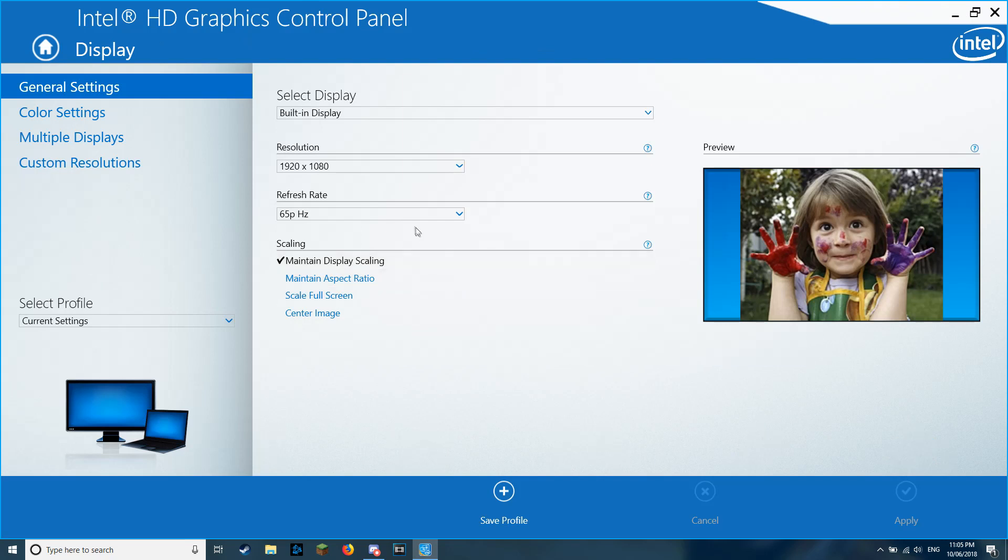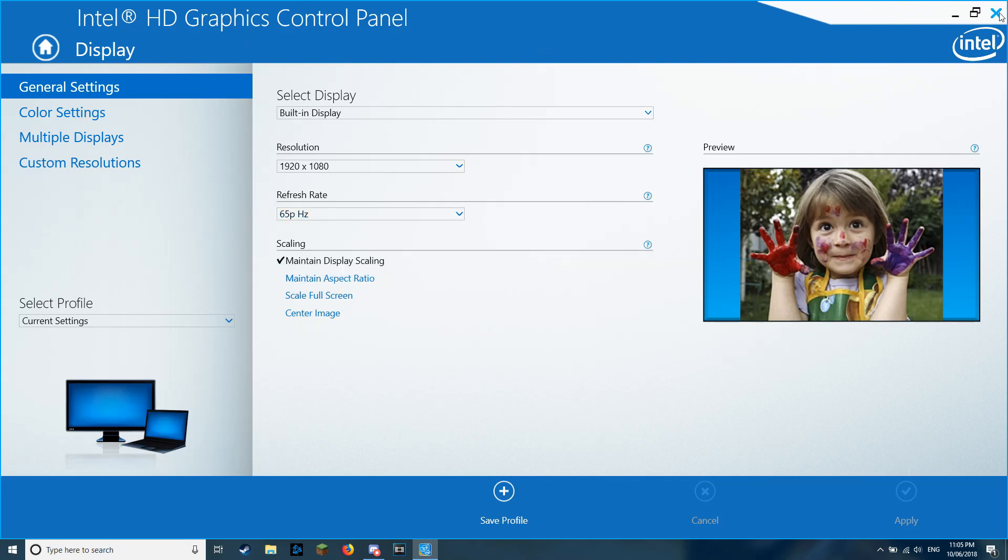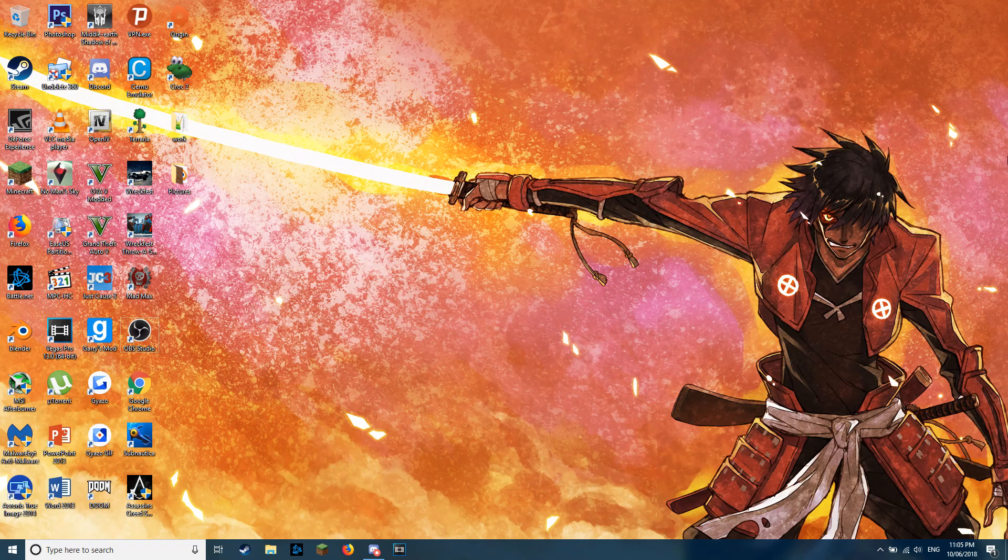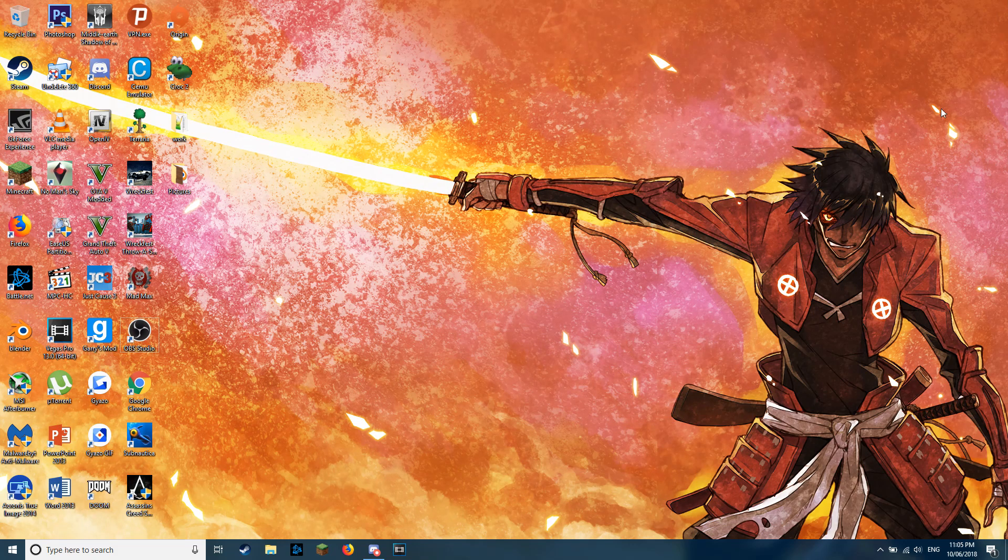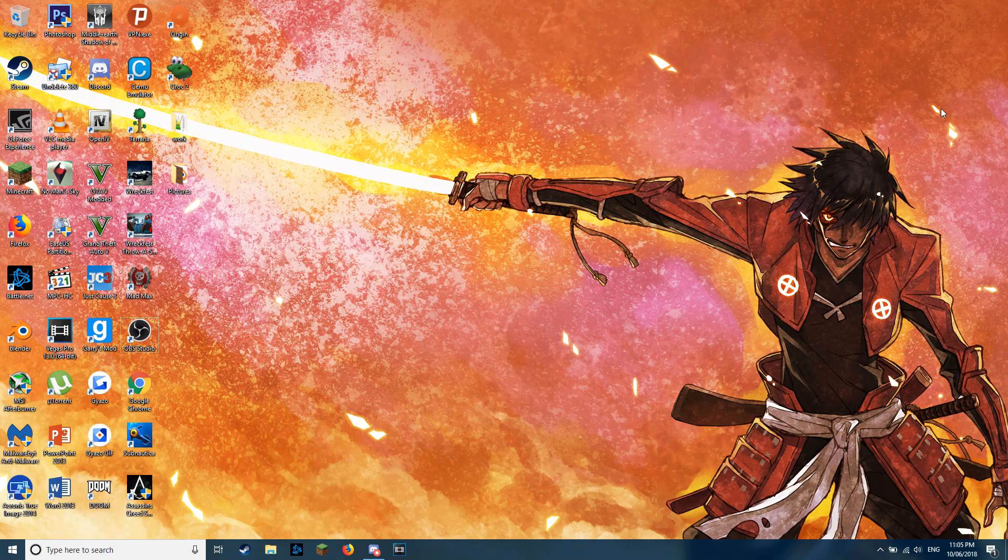I would show you, but obviously I can't restart or mess with graphics settings whilst I'm recording. So, essentially just follow those steps and you should be successful.